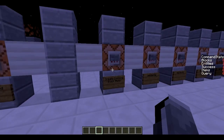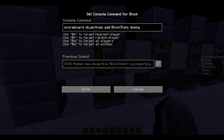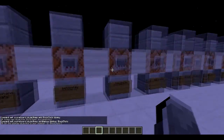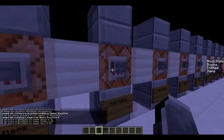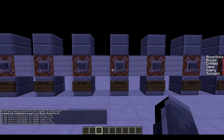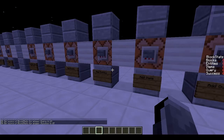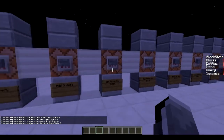Right now stats are affecting me when I execute commands, but you can also set it for a command block to return those values. We're going to add another objective called block_stats — the names are optional but easy to use. It's a dummy objective, then we set it to display on the sidebar, and we add all of these: blocks, entities, items, query, and success. If you don't need query you can leave it out, but all these commands will be in the description.